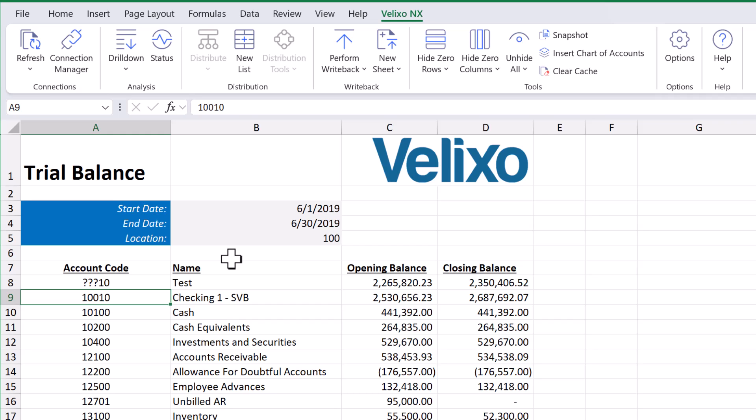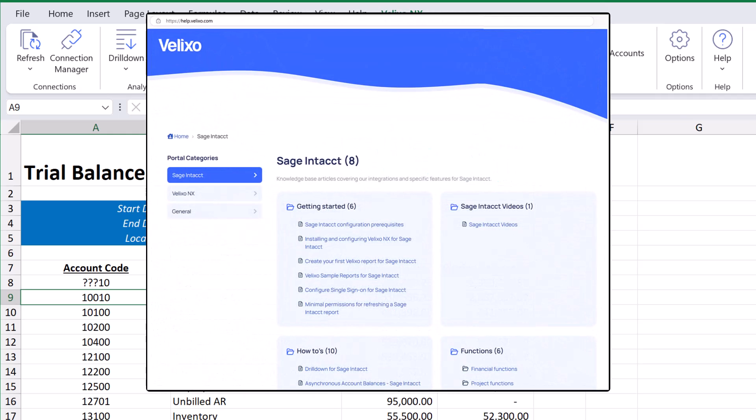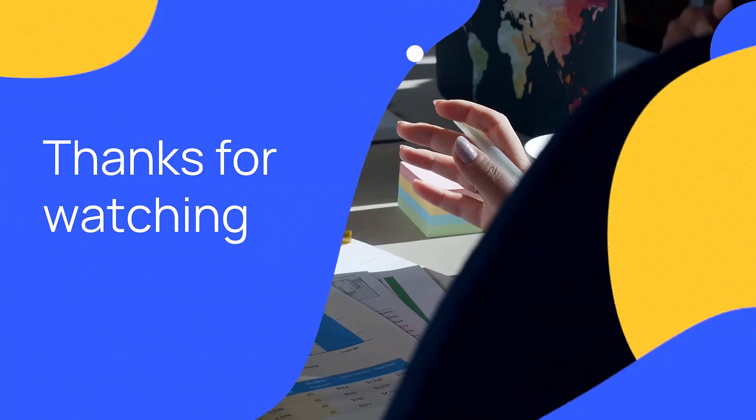Learn more about Excel's native operators by going to help.velixo.com to find a knowledge base of information that will help you build your next Velixo Enhanced Workbook.